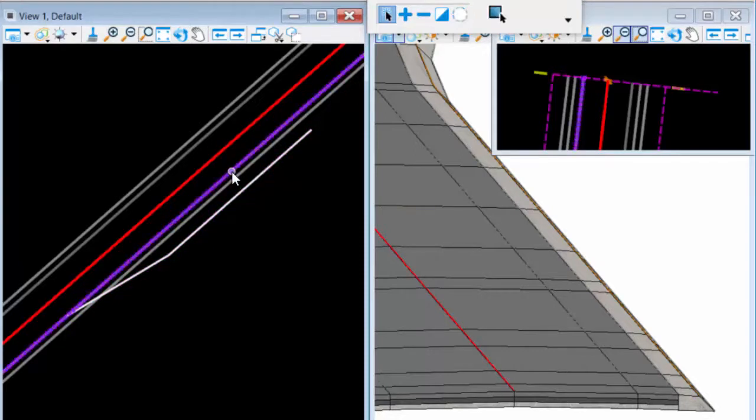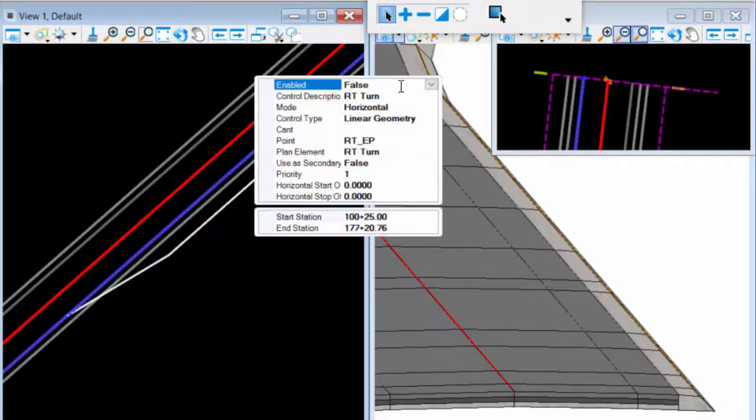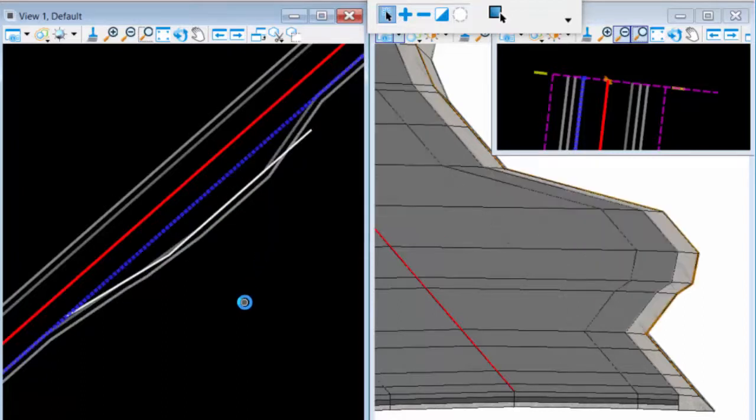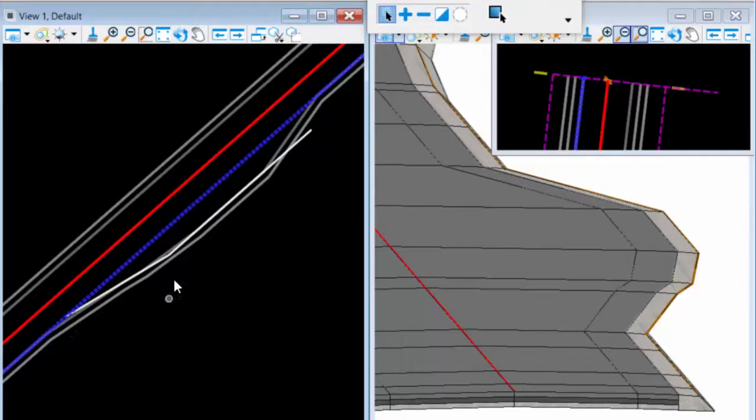So let me select the point control and enable it. And when it processes, you're going to notice that it does not pick up all of the key points.